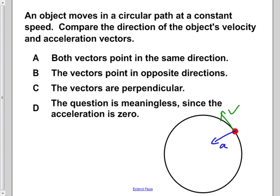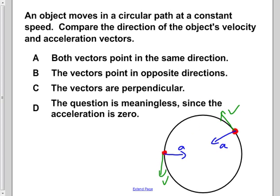Now let's pick another point along the circle. I'm going to do the same thing again — draw its velocity vector, and then show the direction of its acceleration. For both of these points, we can see that the angle between each pair of vectors is 90 degrees.